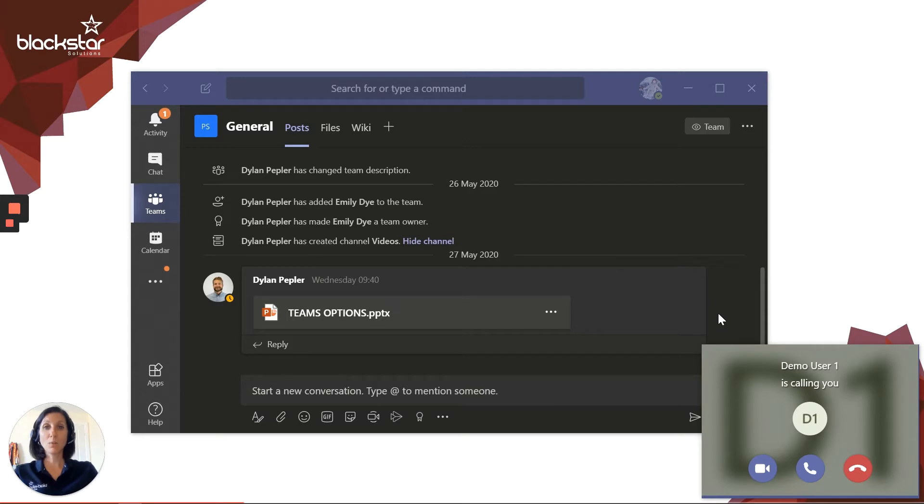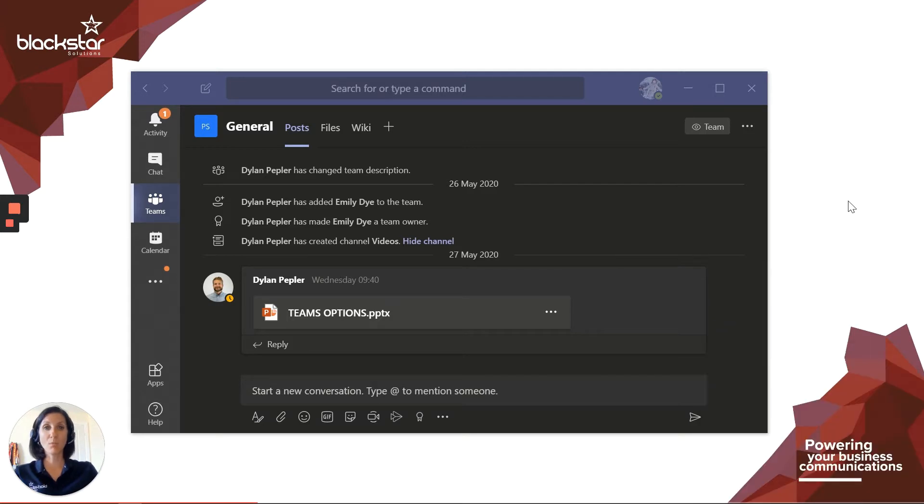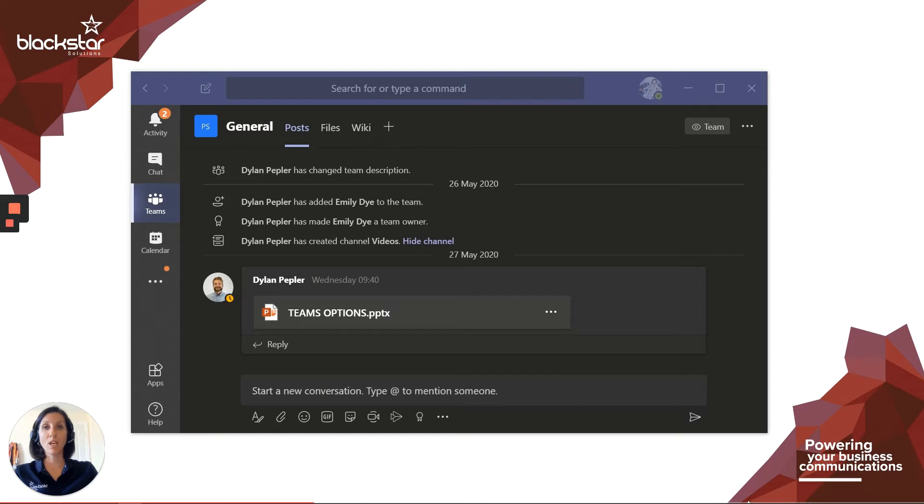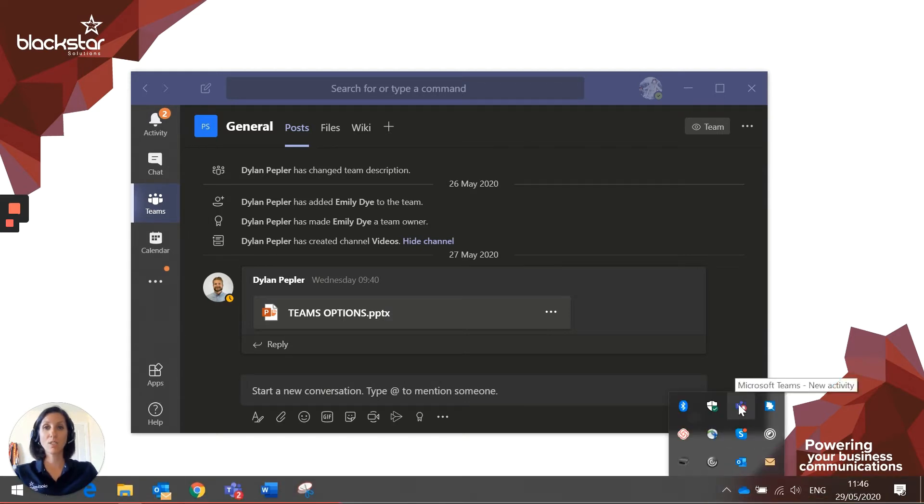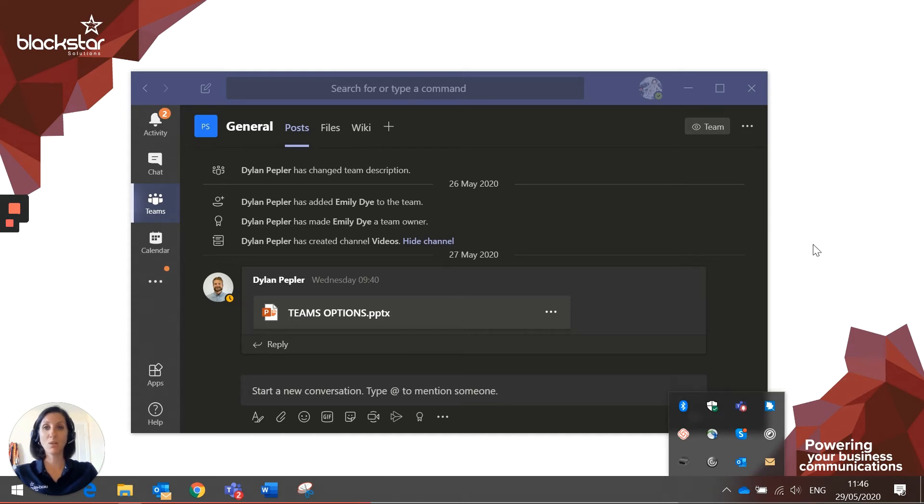When you receive a call, you'll see a pop-up in the bottom right-hand corner of your screen. Teams does not need to be open and focused on your screen in order to receive the notifications. It does, however, need to be running, and you can check to see if Teams is running by clicking on your hidden icons. If you don't see the purple Teams icon here, you'll need to open Teams from the start menu or your desktop shortcut.